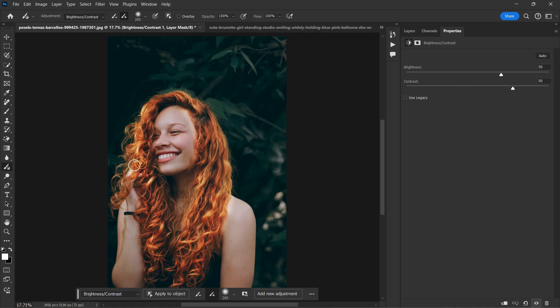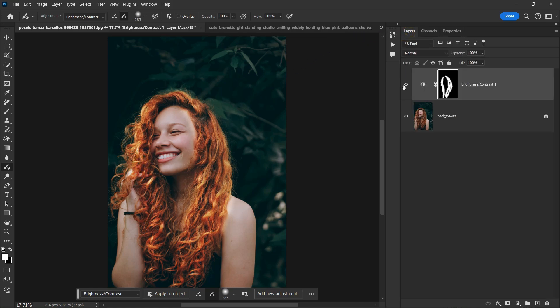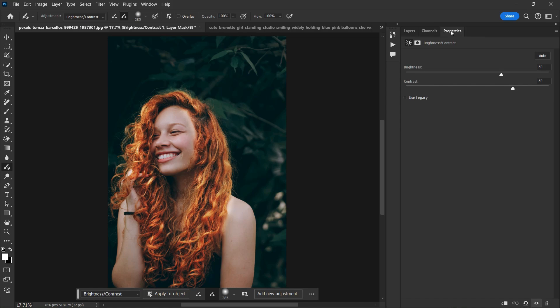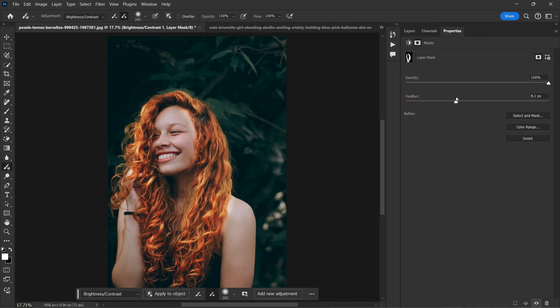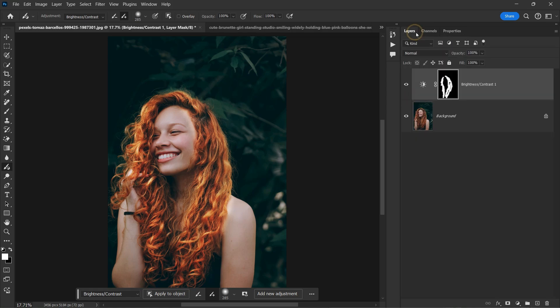Now let me show you the before and after. There you go with the before and after. You can go to the properties, click on the layer mask and increase the feather for the softness of the edges and give it opacity. There you go. So this is what the adjustment brush does.